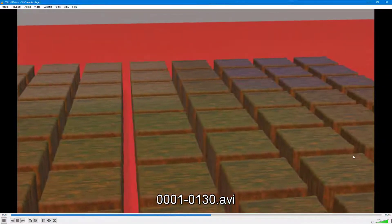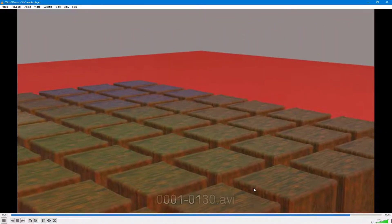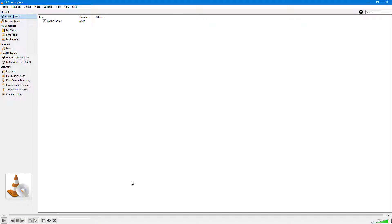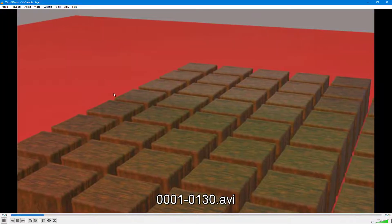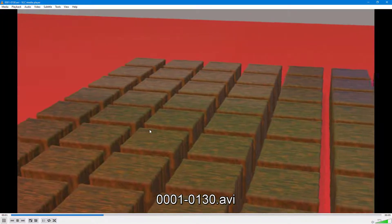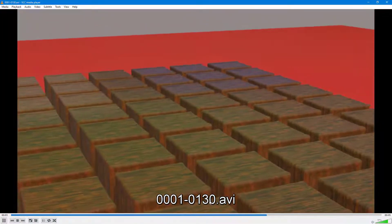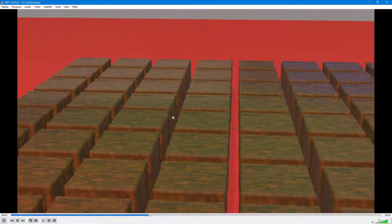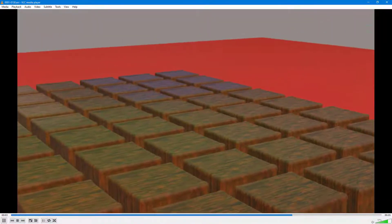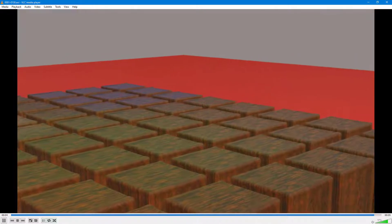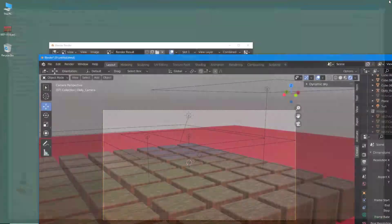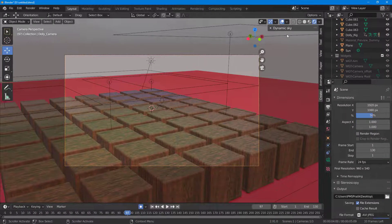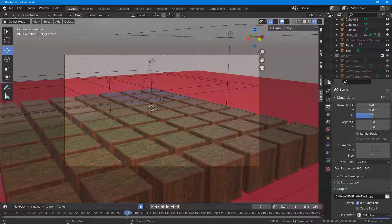I'll right-click and open the file with VLC Media Player. This is the rendered video file from Blender. That's how you can render out videos from within Blender. If you learned something, please like, comment, share, and subscribe.